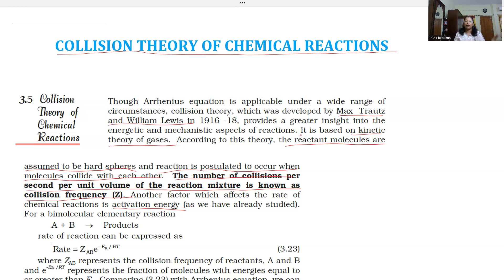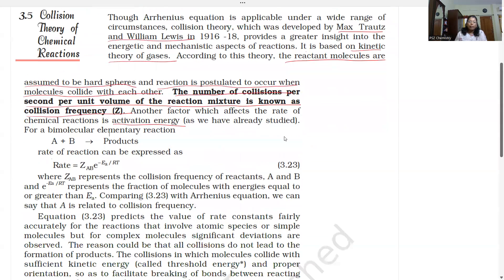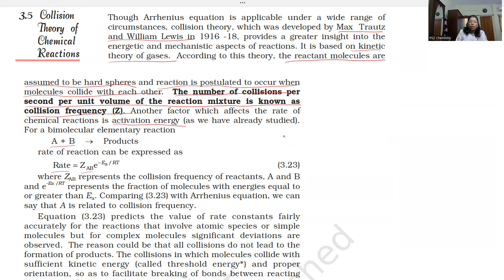For a bimolecular elementary reaction, A plus B giving product, the reaction rate is equal to Z_AB multiplied by e to the power minus E_AB. Here, Z_AB represents the collision frequency of reactants A and B, and e to the power minus E_AB represents the fraction of molecules with energies equal to or greater than the activation energy E_AB.